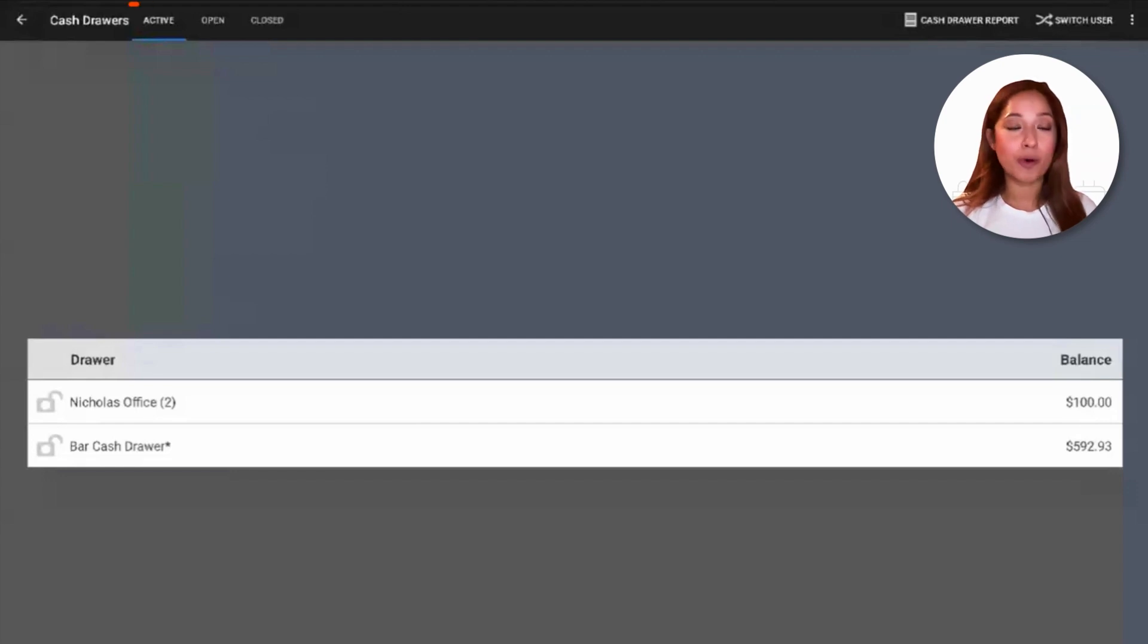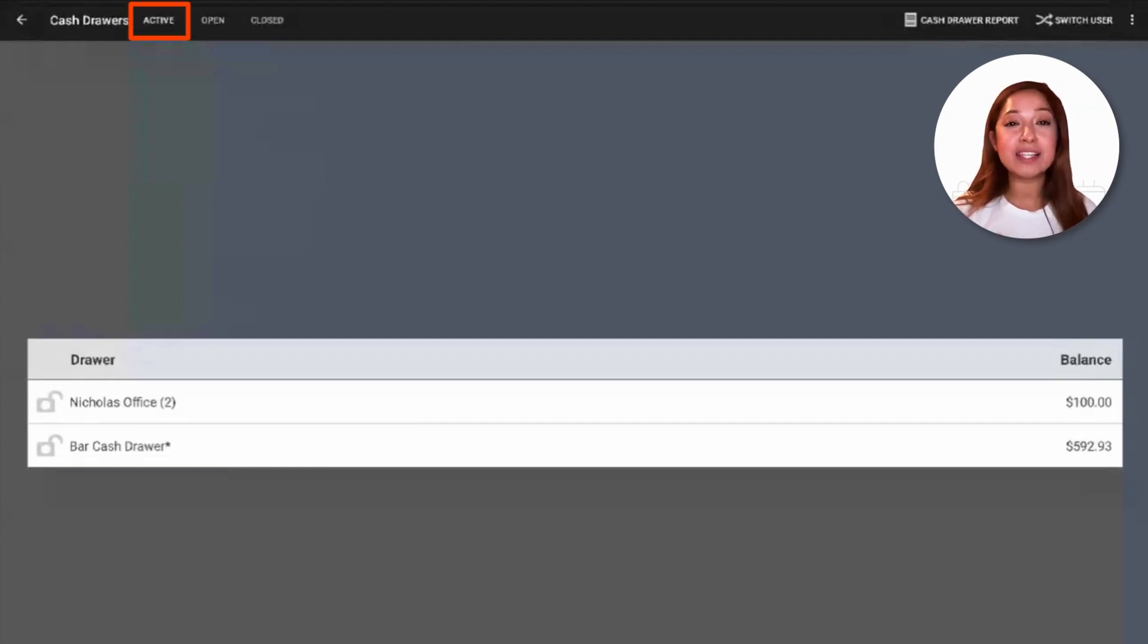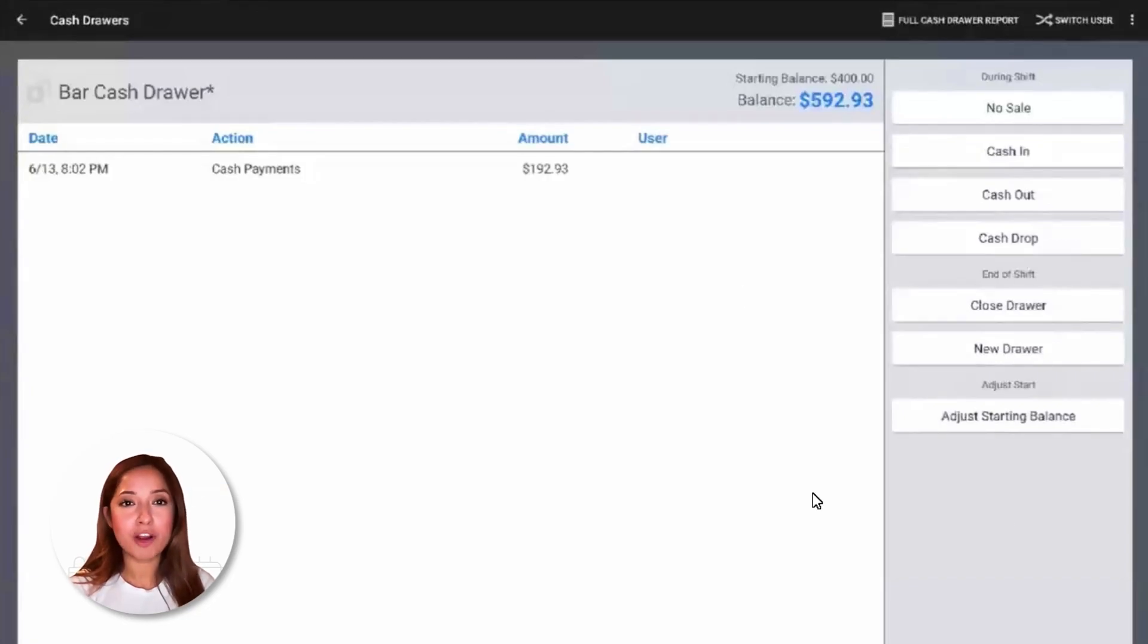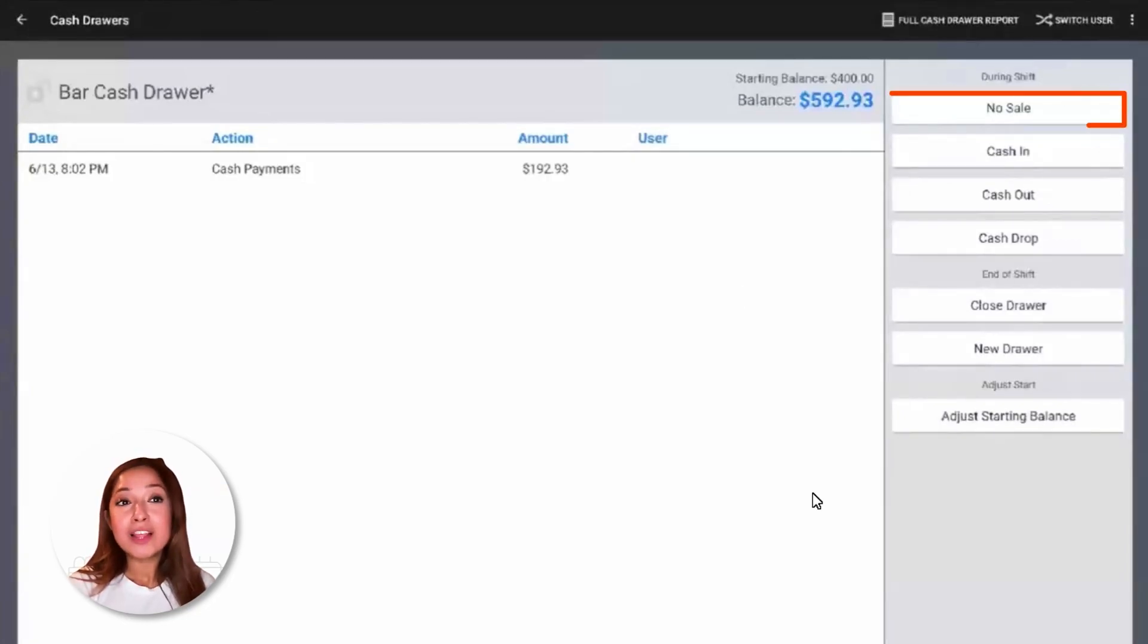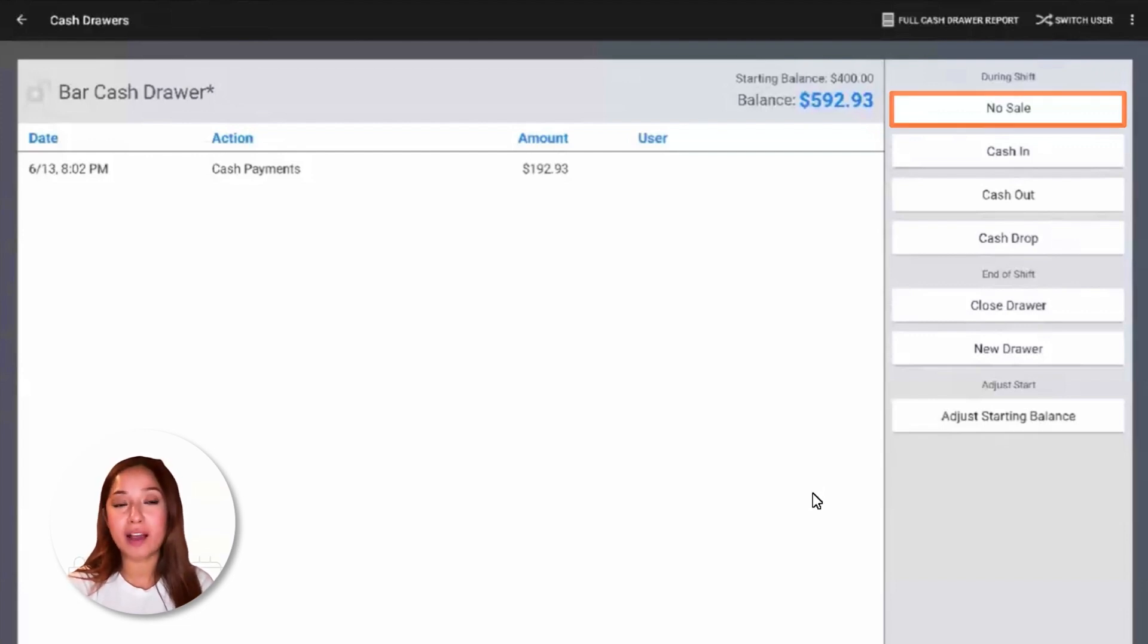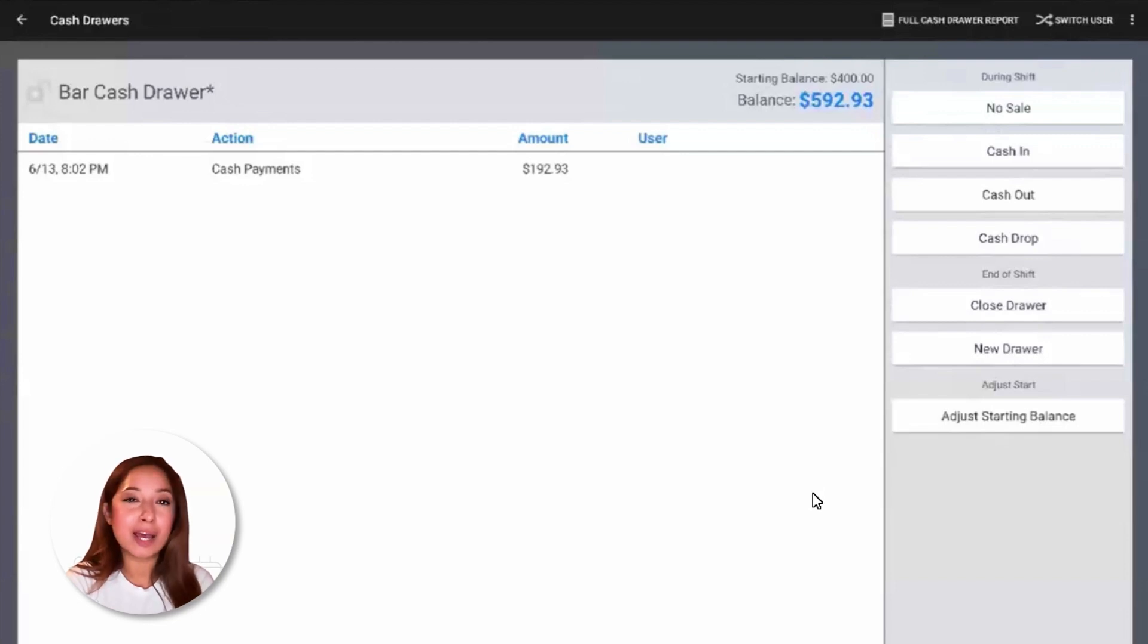To close an active drawer, navigate to the active drawer tab and select a drawer to close. Before we close out our drawer, let's talk about some of the buttons over on the right-hand side. The no sale button is used to open the cash drawer without adding or removing cash. So this is typically used to count your drawer.